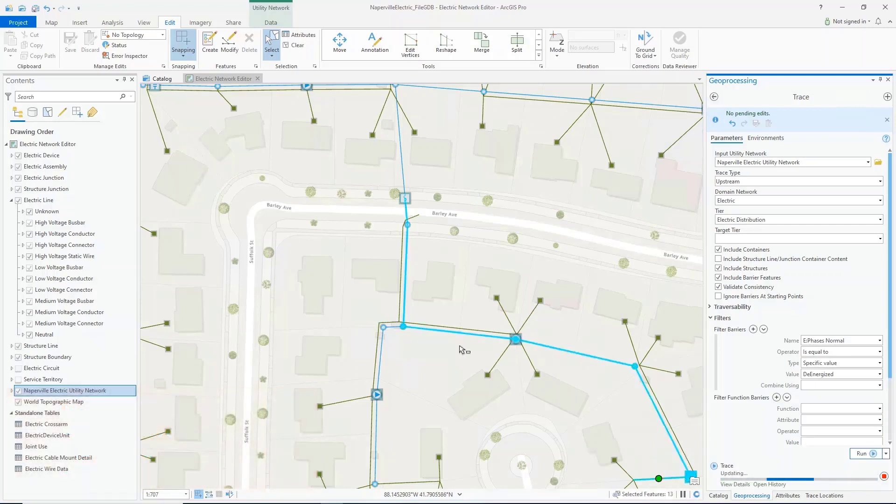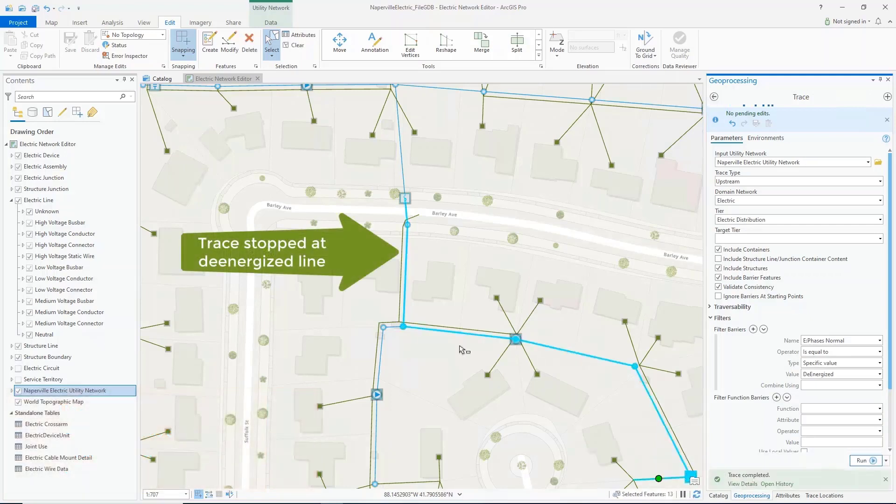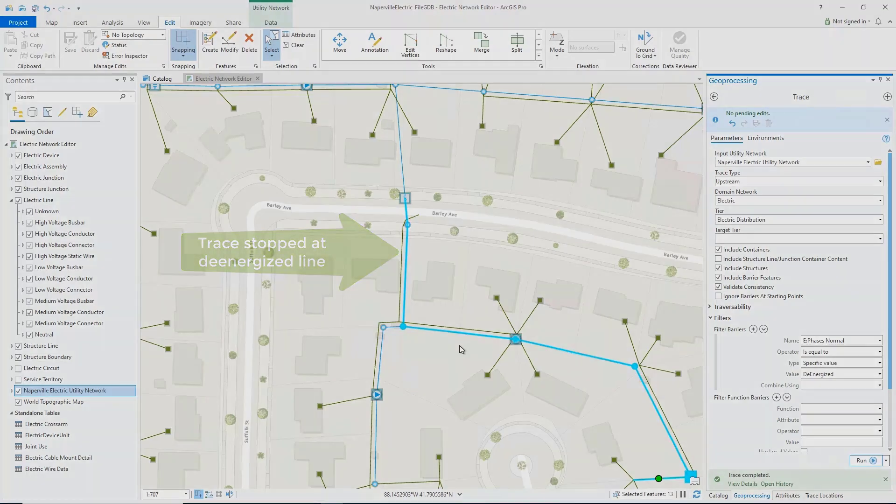In this example, the filter barrier is honored since the network topology has been updated and no dirty areas exist.